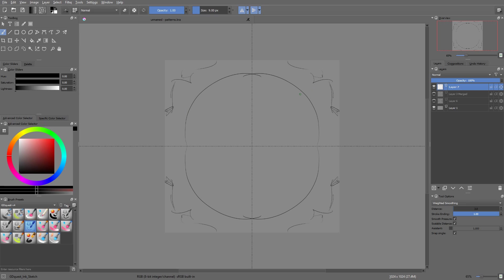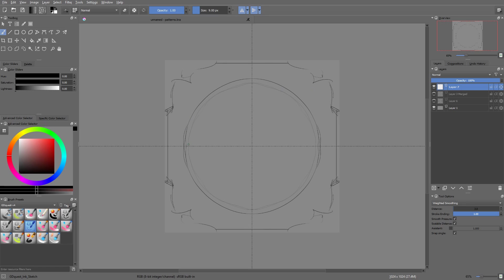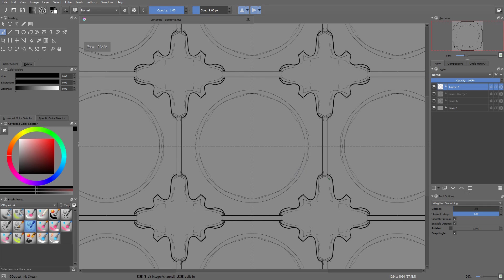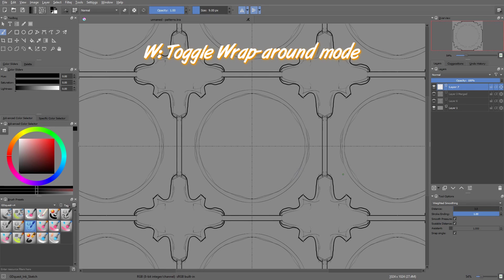The symmetry tools we saw in the previous video work really well in conjunction with that wraparound mode, as I'm going to show you. But first things first, here's how to use it. To toggle it on and off, you have to press the W key.